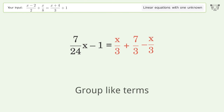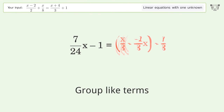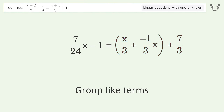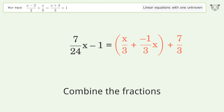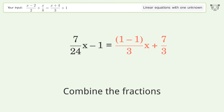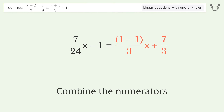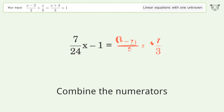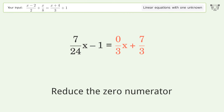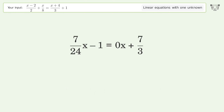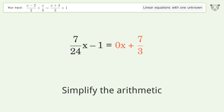Group like terms, combine the fractions, combine the numerators, reduce the zero numerator, and simplify the arithmetic.